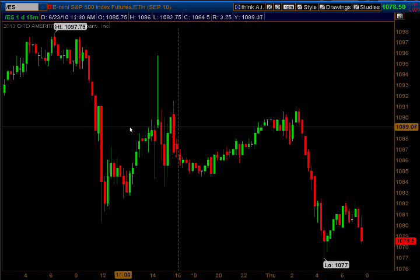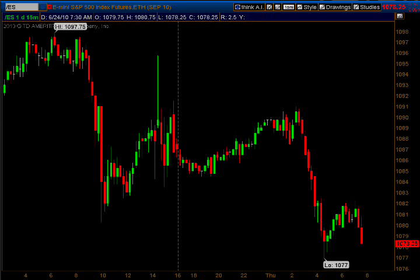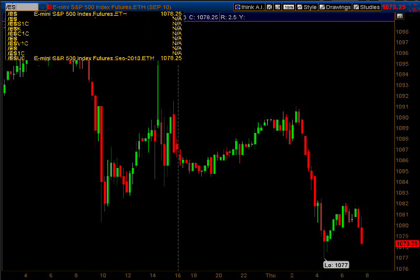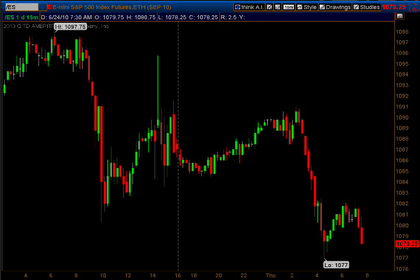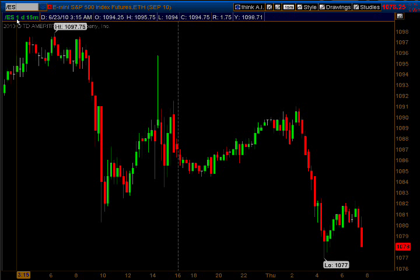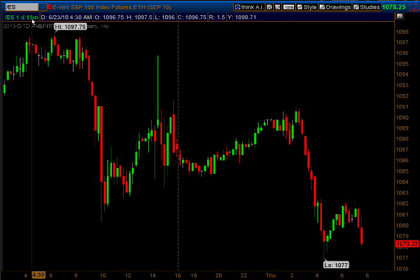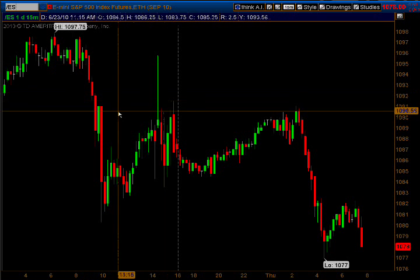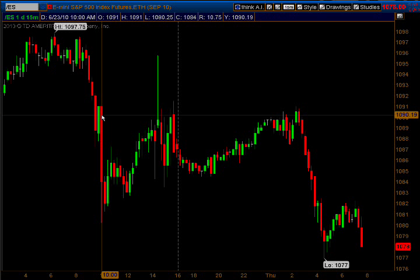What you're looking at is a chart of the ES. You just go right up here in this little window and type in slash ES, and that brings up the ES chart. I've got a one-day 15-minute chart showing.